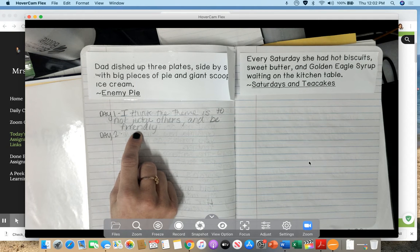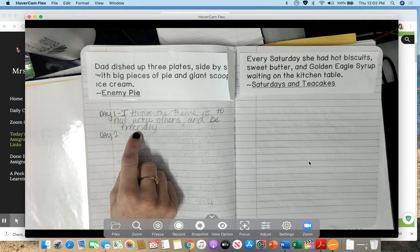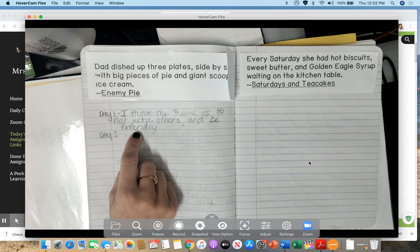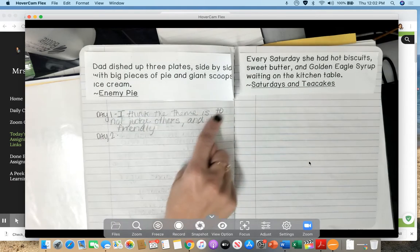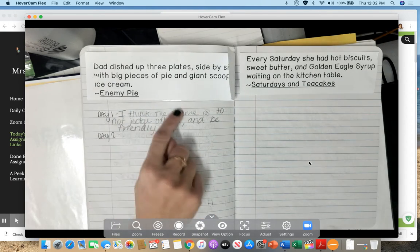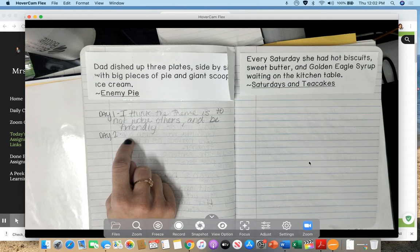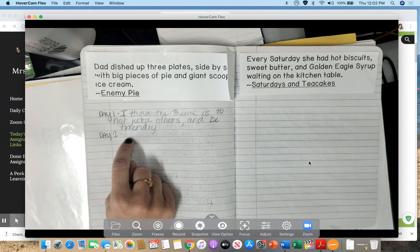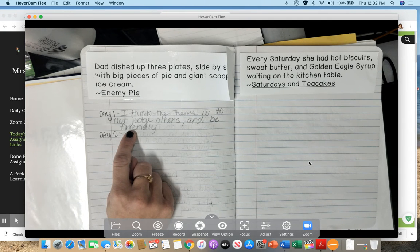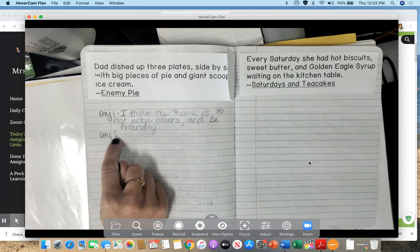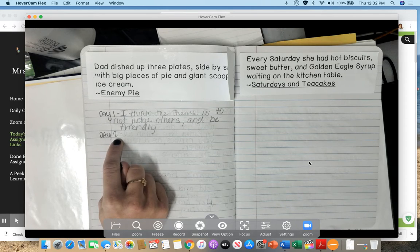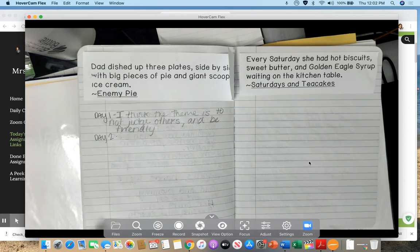Did you notice in the story that once he started playing with him they became really good friends? So if your theme is somewhere along those lines you did a great job. Otherwise you can go ahead and write this down in your journal. But now let's get on to day two.